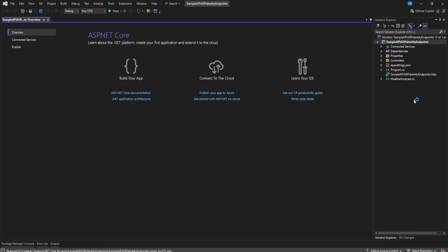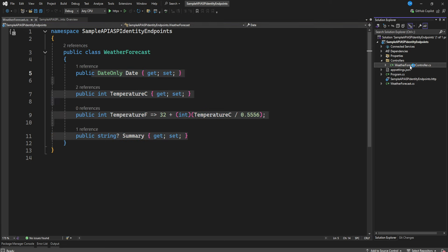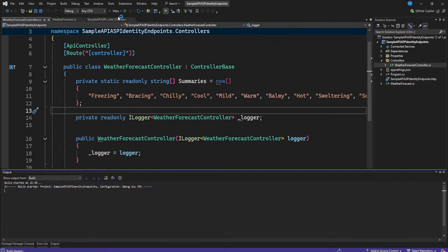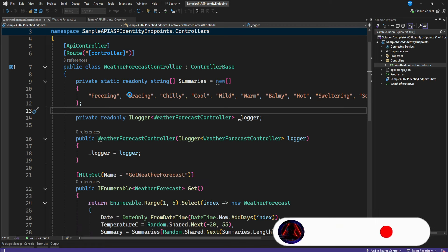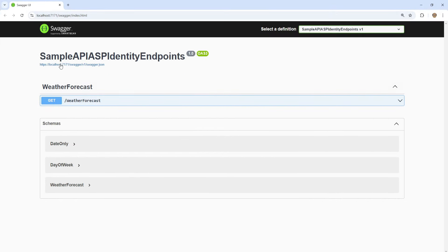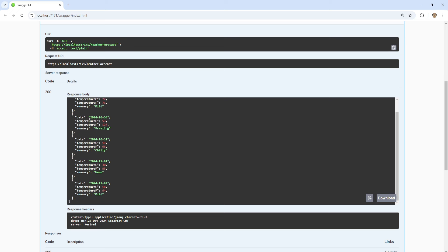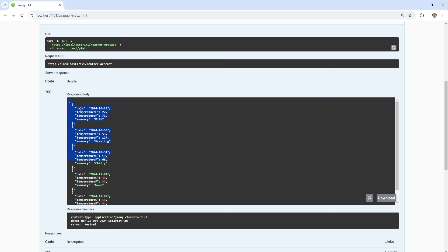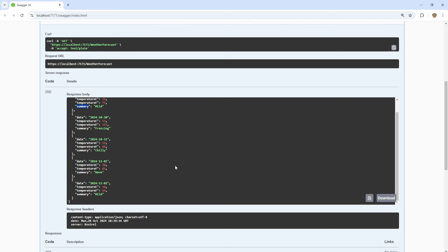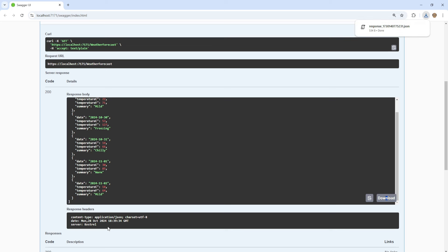Our API has been created. You can launch it right now to see how it looks. We have our WeatherForecast class with some properties, and our WeatherForecastController. If we try the endpoint and click Execute, it gives us weather forecast data — date, temperature, summary — and you can download the JSON response.